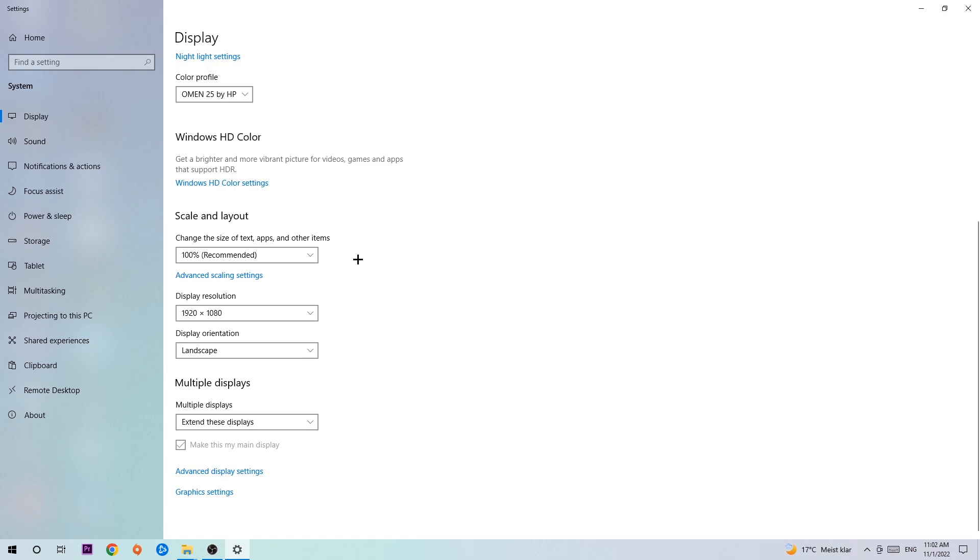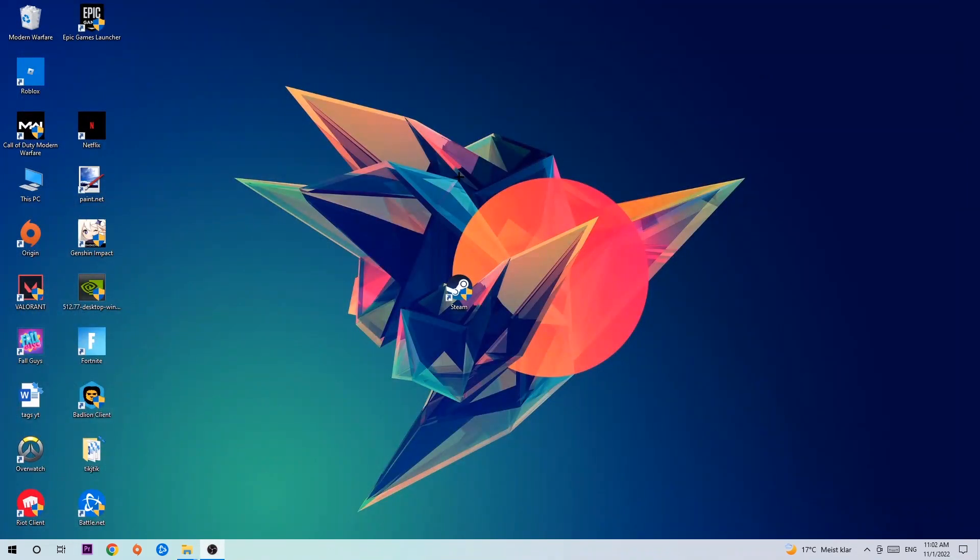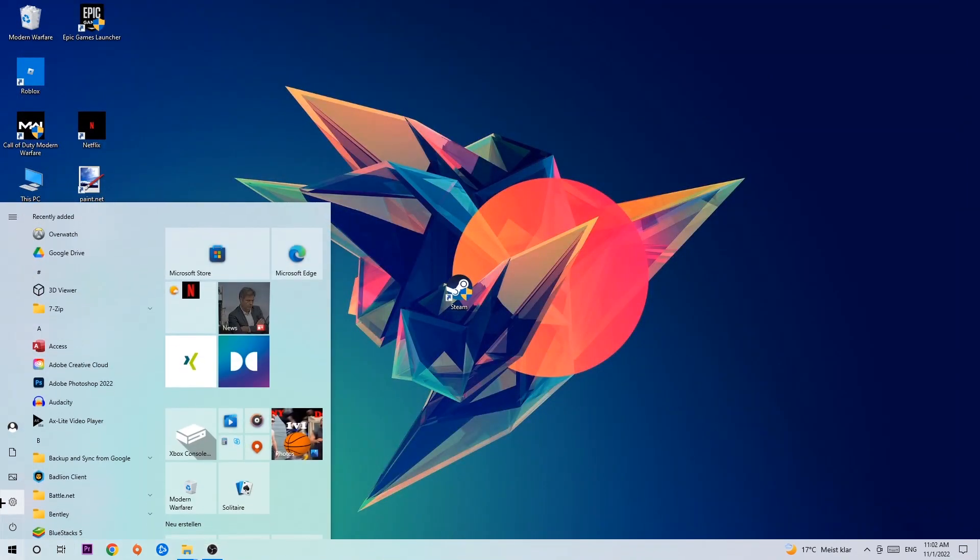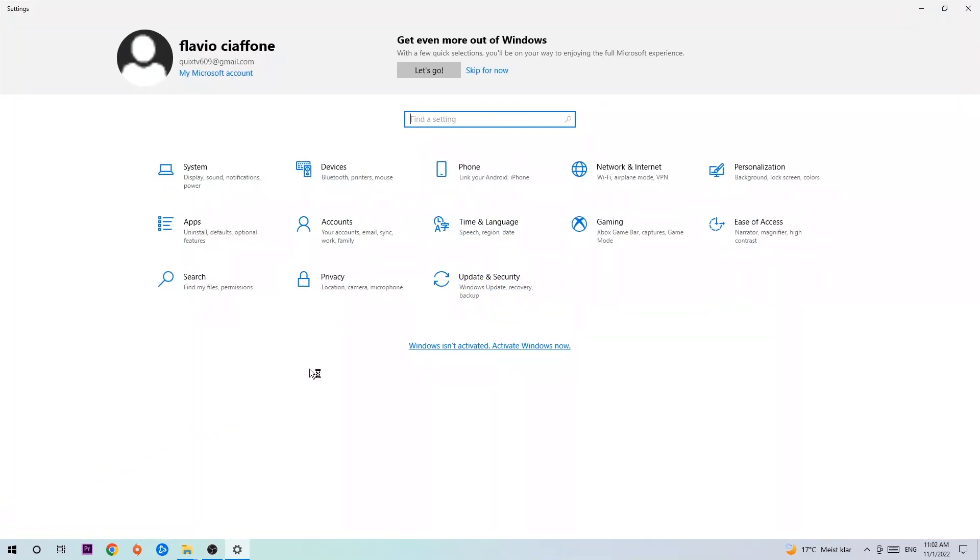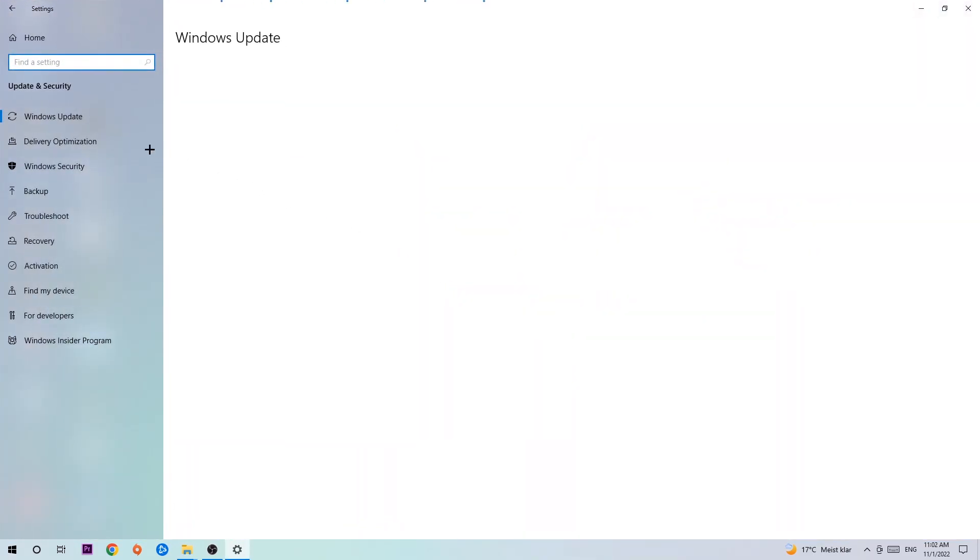Once you've finished with that, exit this task, navigate to the bottom left corner of your screen, click the Windows symbol, open up Settings, navigate to Update & Security, and stick around Windows Update.